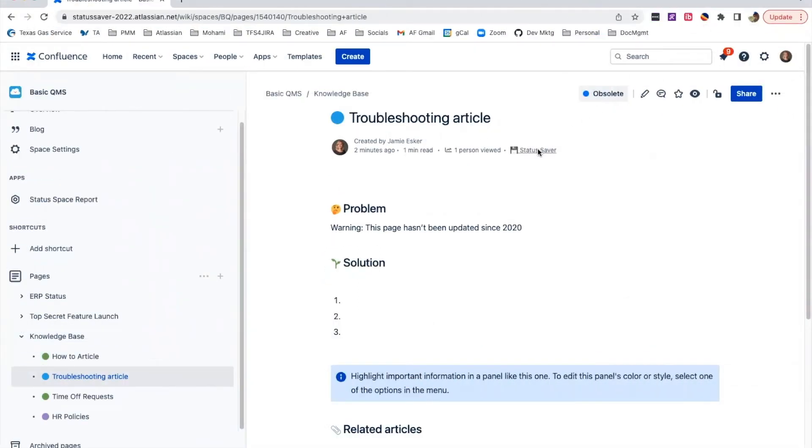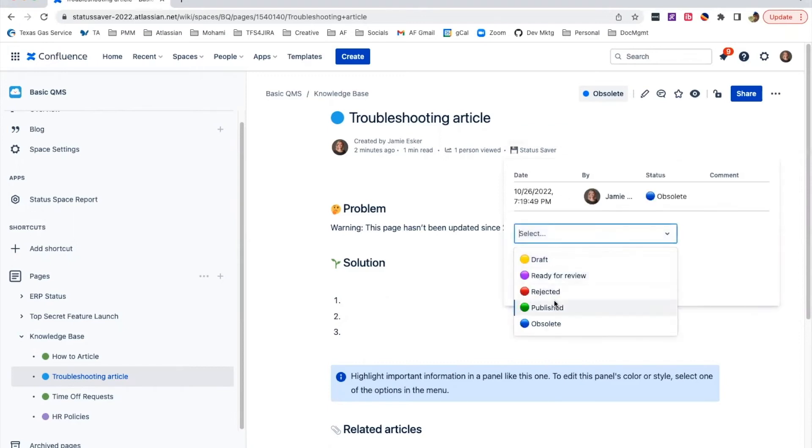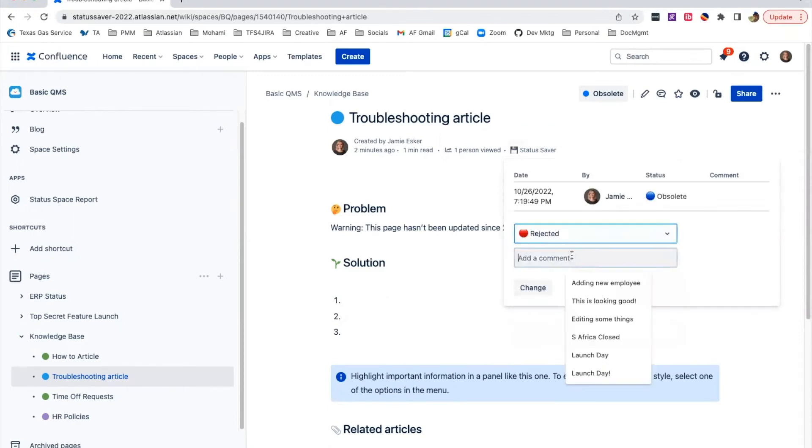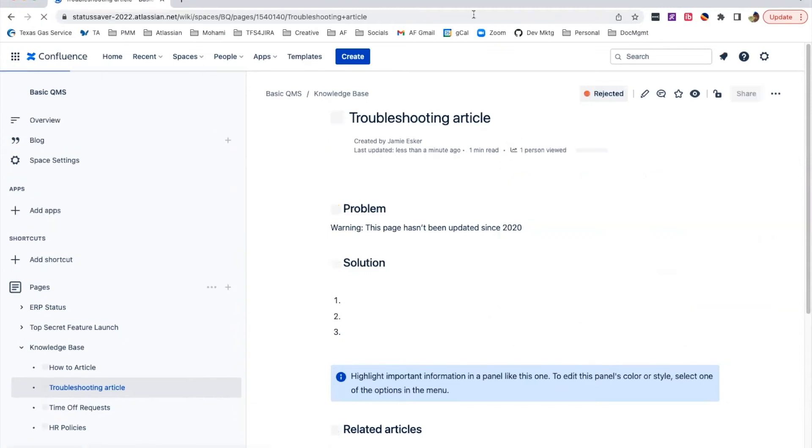As a document moves through its lifecycle, Status Saver keeps contributors connected and readers informed. This transparency helps keep misinformation from spreading throughout an organization.